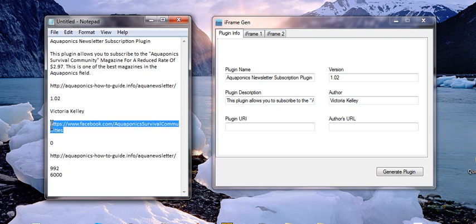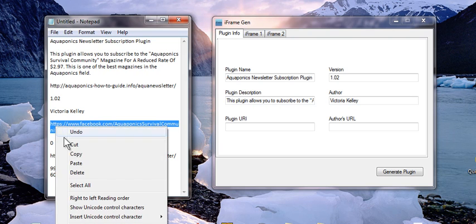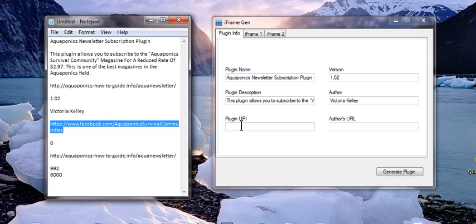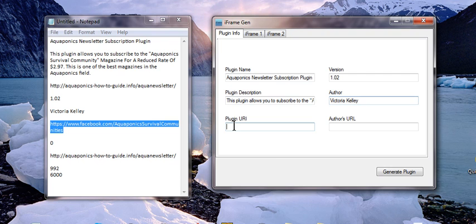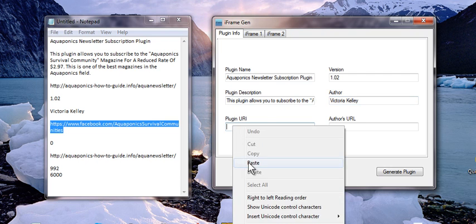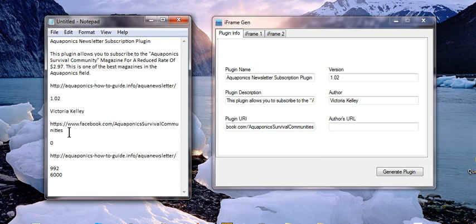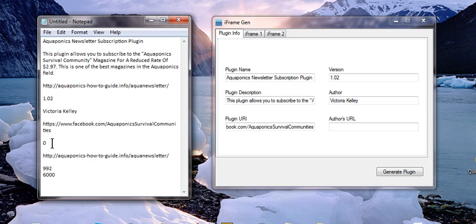The next thing that we're going to do is for the URI which is like a resource area. This particular section here you can put pretty much any information about the plugin and usually it's more technical in nature, but because we're using this to generate leads, in this particular case we're going to add her Facebook community which has over 11,000 people which is a lot in this particular kind of niche.